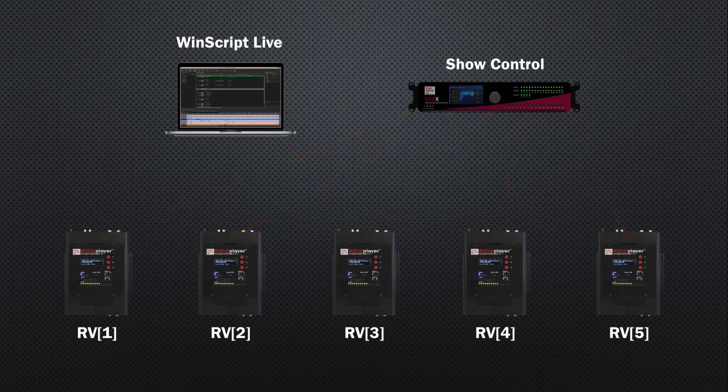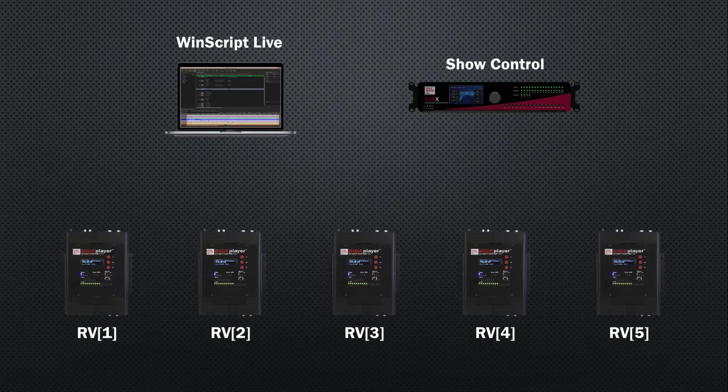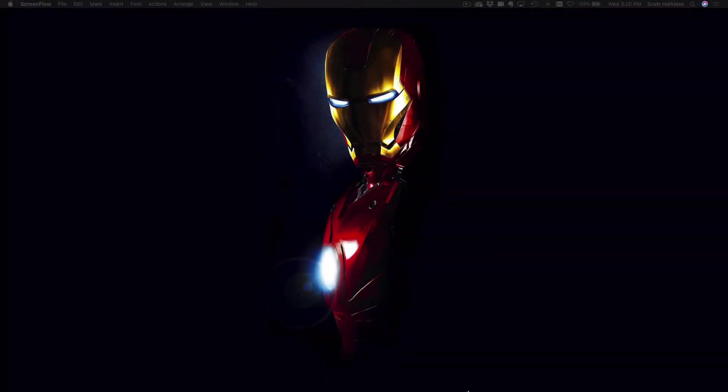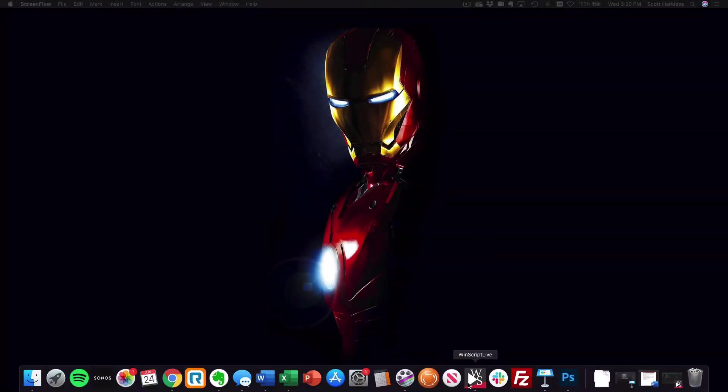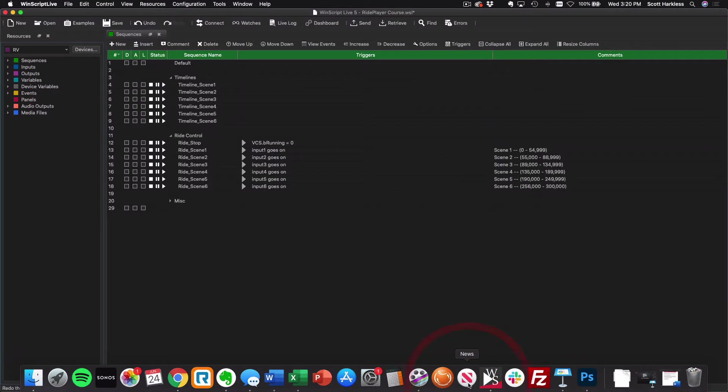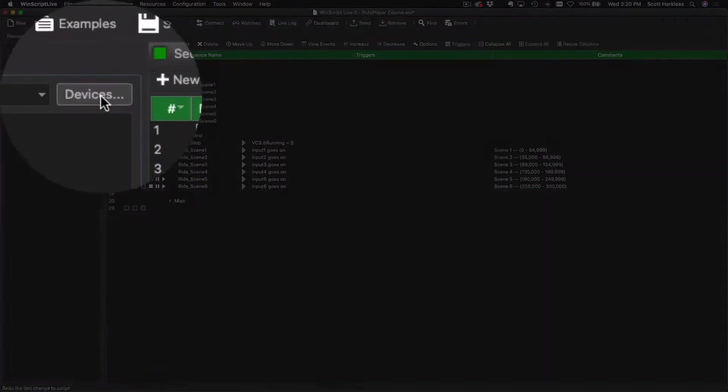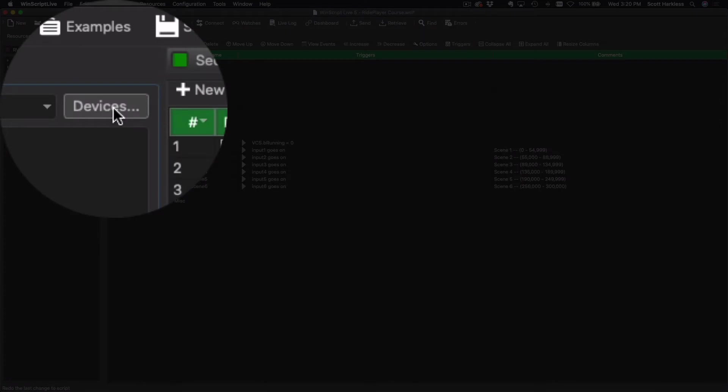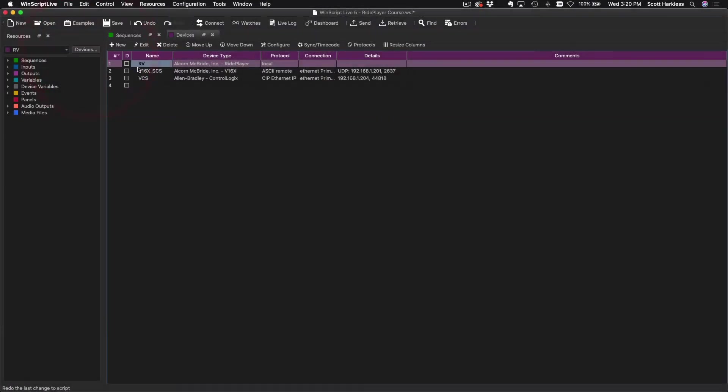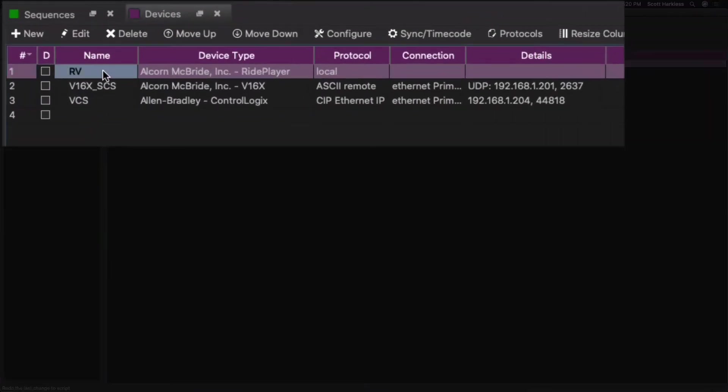The best way to explain how all of this works is by example, so let's get to it. We're going to start here by opening the script that we left off with from previous lessons. Now the first thing I'm going to do here is click on the Devices button up here.